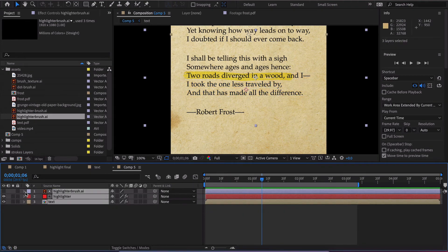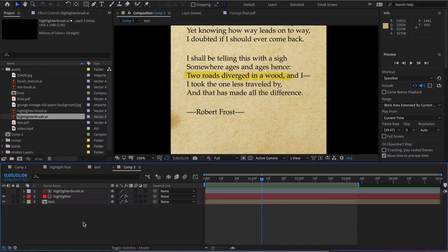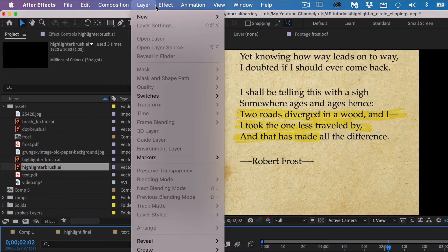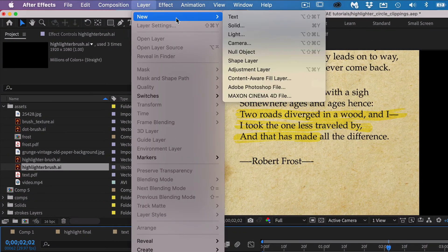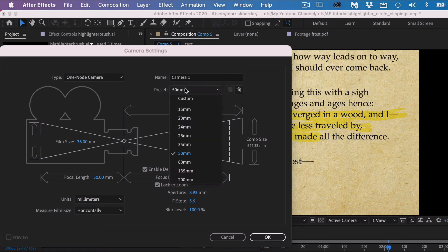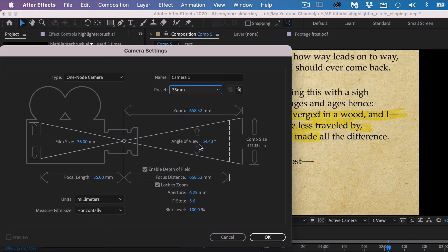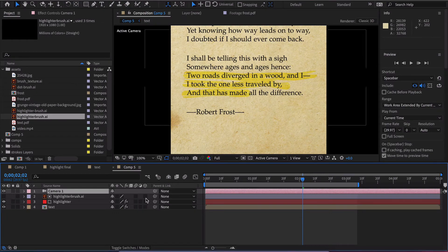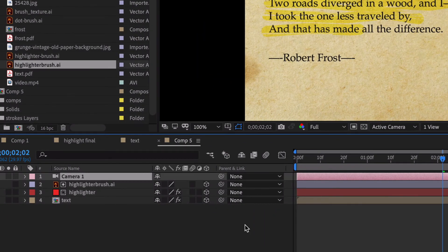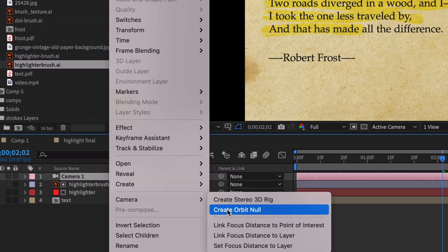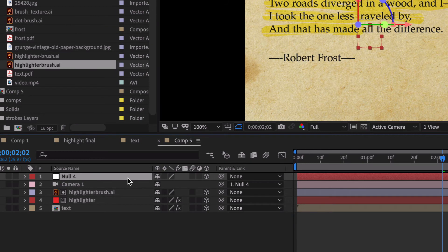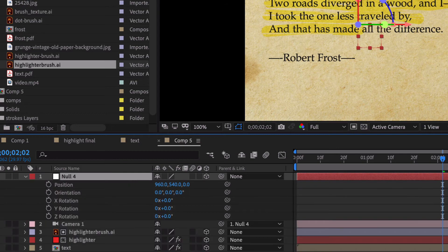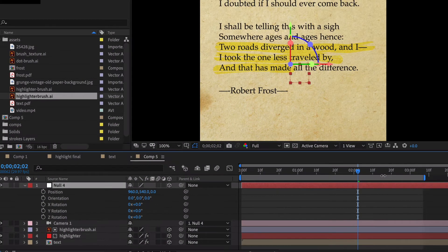Alright, now that we've done that maybe we'll want to animate a camera move just to add some interest. We can go up here and create a new camera. We'll just go with this 35 millimeter preset. Enable depth of field, it's up to you. It says that there's no 3D layers, well we got to make a few 3D layers. So we make these 3D layers and then we go over here, right click on the camera and we create an orbit null. Now we have this null object that the camera is parented to and it makes all of our camera moves a lot easier to deal with.